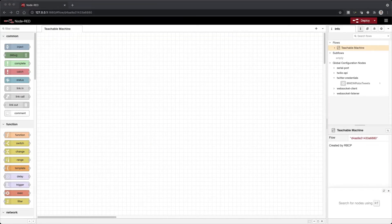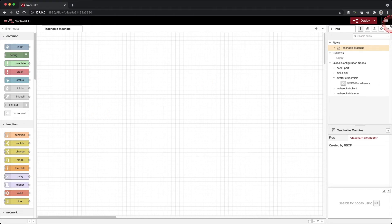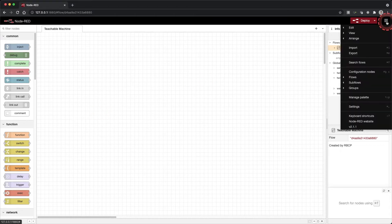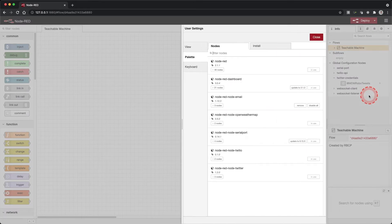We will need to download and install the Teachable Machine node and the browser utils. Click the hamburger menu in the top right corner and select manage palette.